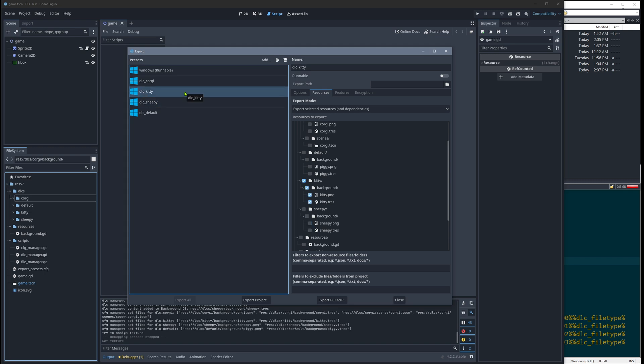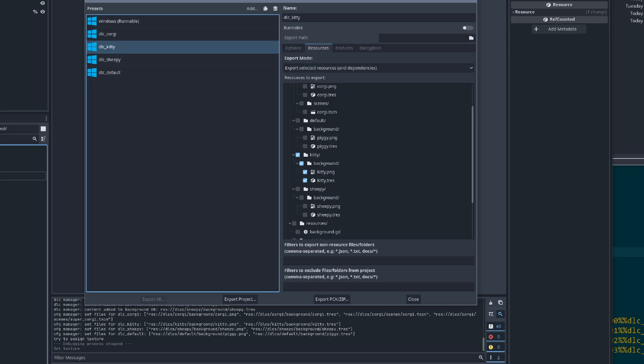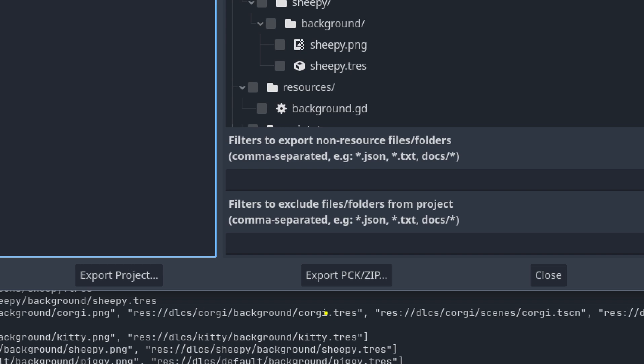And if you would do it manually, you would now click not export project or export all. You would click export pack or zip depending on your file ending, you get a different file.